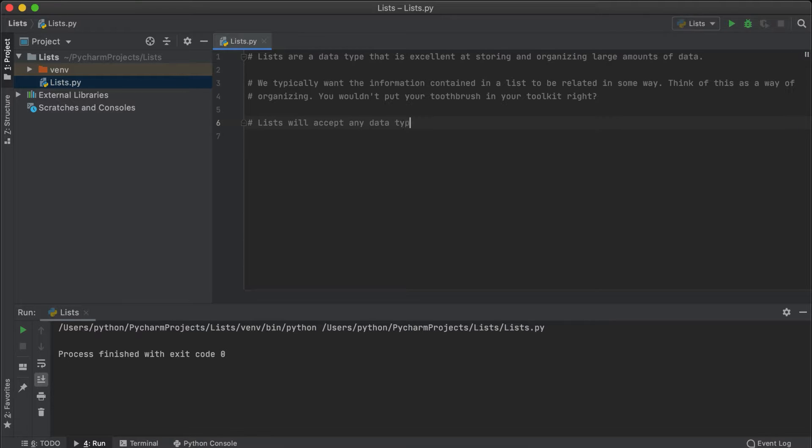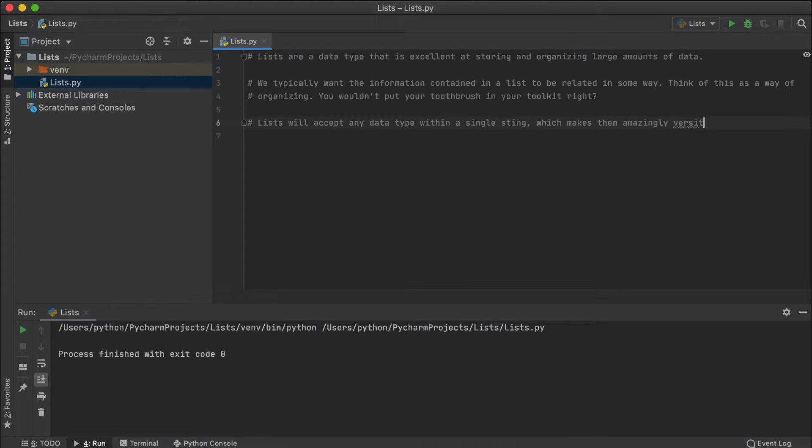The best thing about lists is that we can store any data type within the list that we want to, so it could be a string, a boolean, an integer, etc.